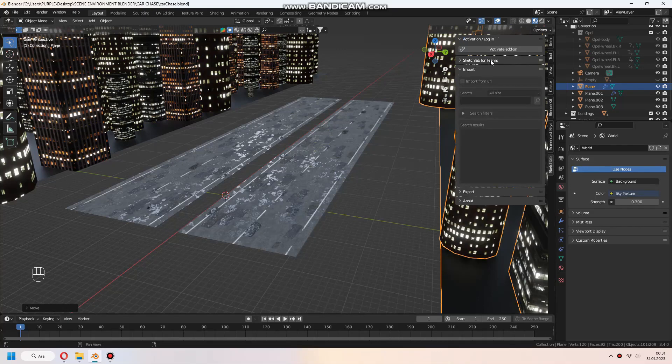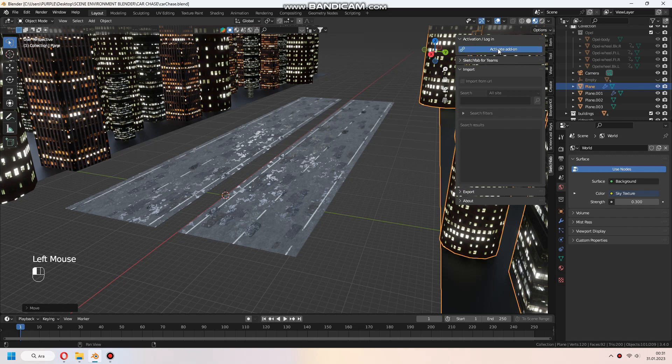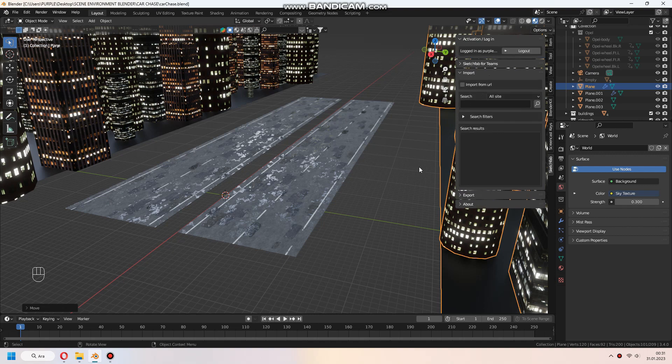Today I will talk about the Sketchfab add-on. You can download good models for your animation project with attributes.